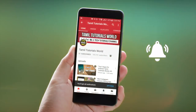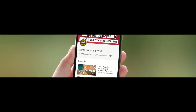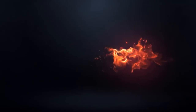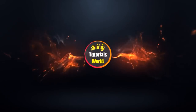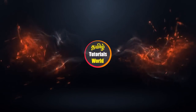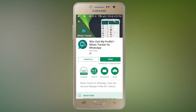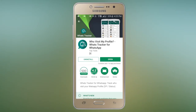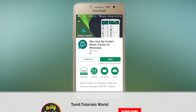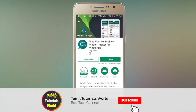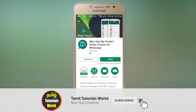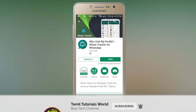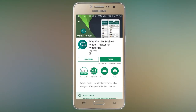In the next video, there are people who have seen our WhatsApp profile. We can tell you how to find this. In the Play Store, search for 'Who Visit My Profile? What's Tracker for WhatsApp?'